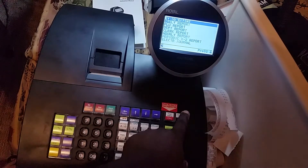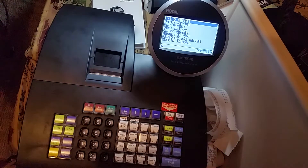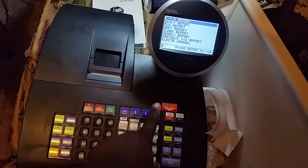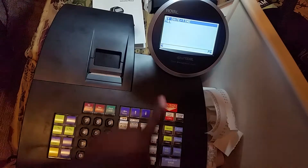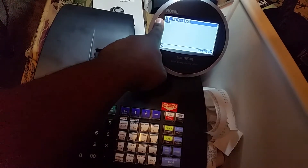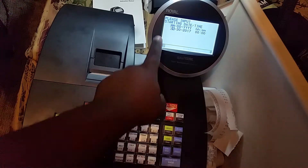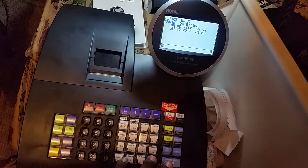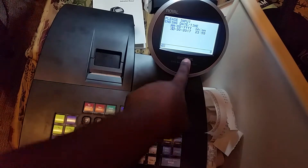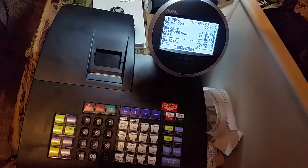Our electronic journal. Once we select electronic journal, we can select it by date or all. I'm going to hit enter for date and we're going to use today's date, the end time, 24 hour sequence — and this is our electronic journal.